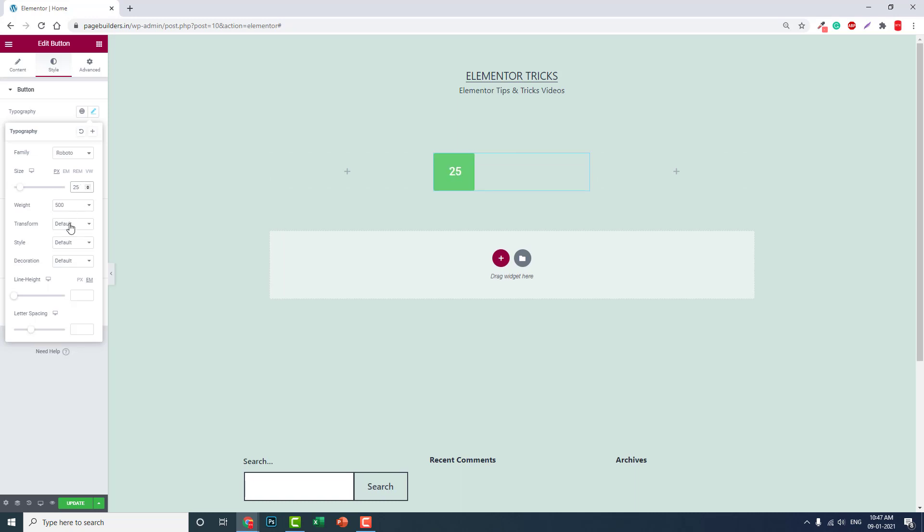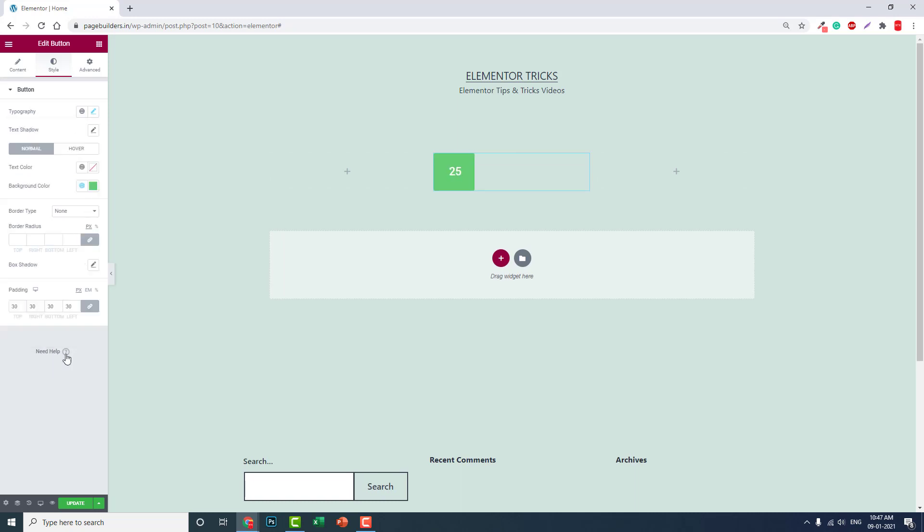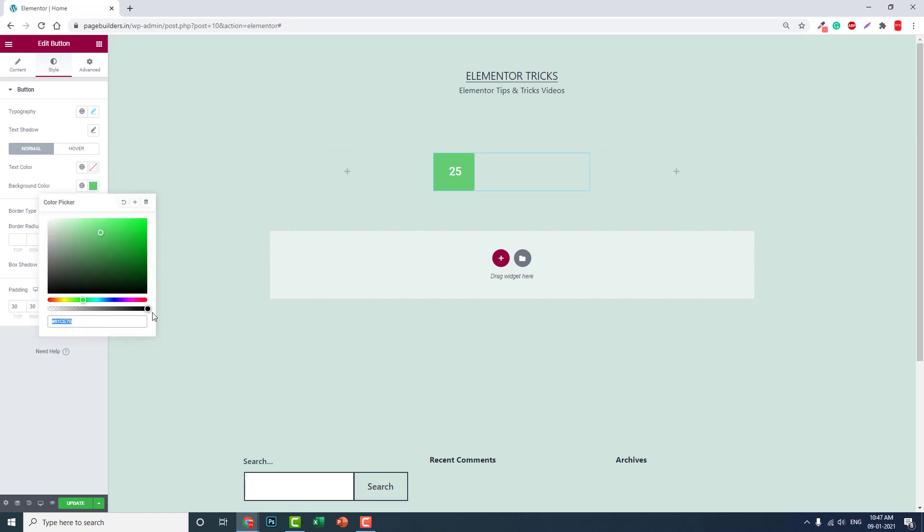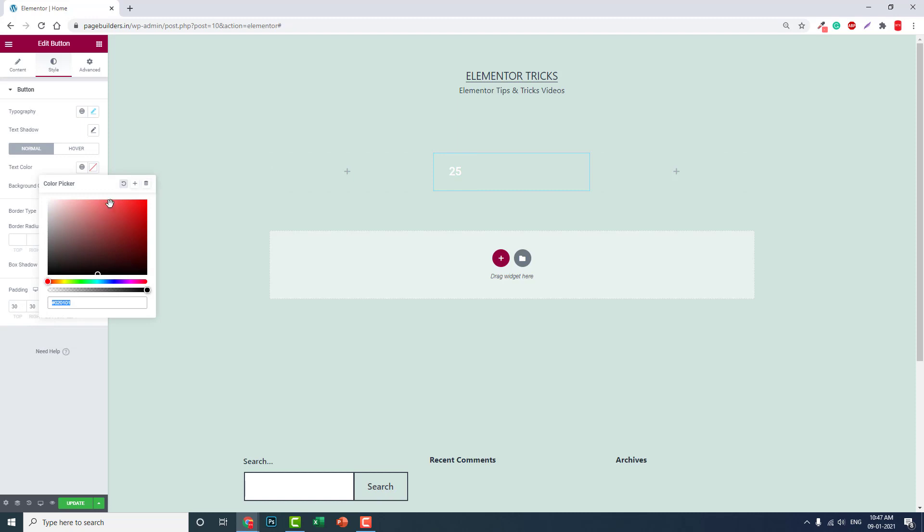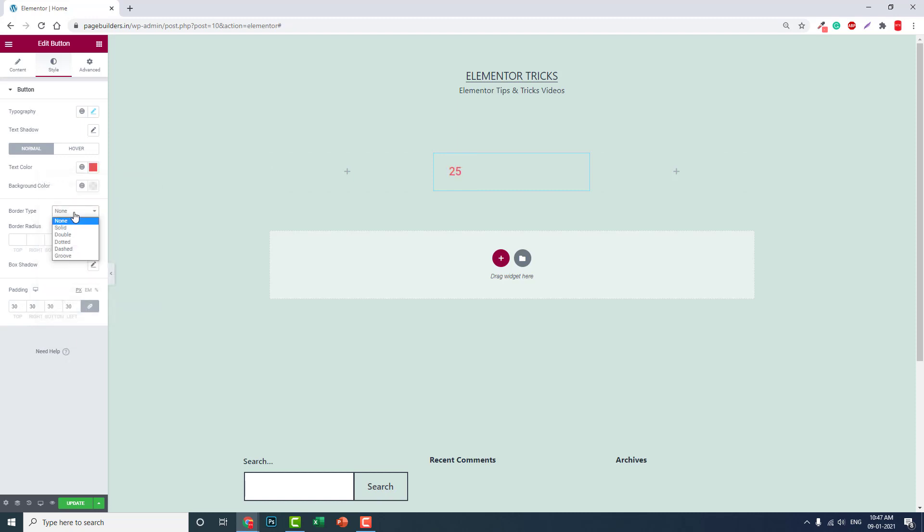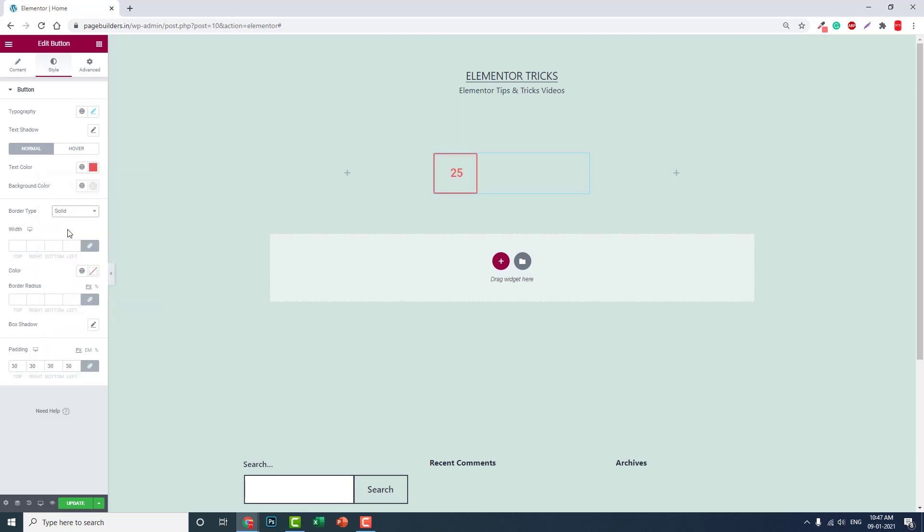Now let's remove the background. And let's add some border, solid like this. This is for a square icon.